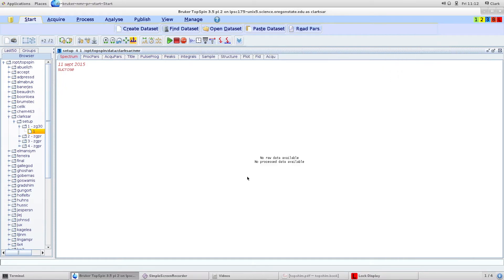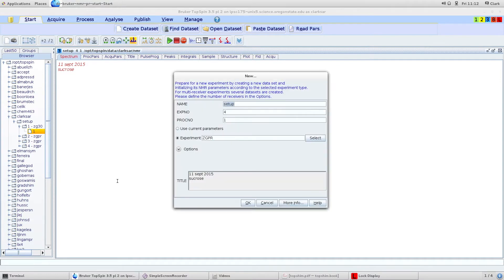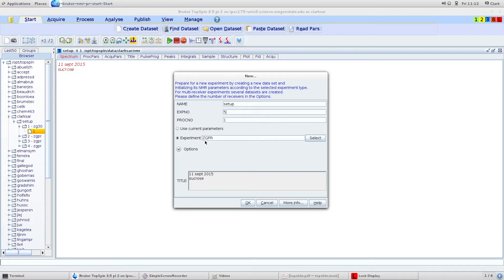The first thing to do is create a new experiment by typing EDC. That brings you to this window where you can name your experiment number and pick your experiment. I have ZGPR, which is a water suppression 1D pulse program.